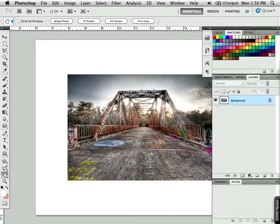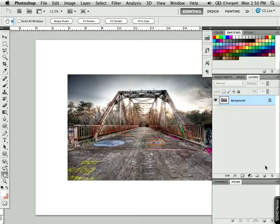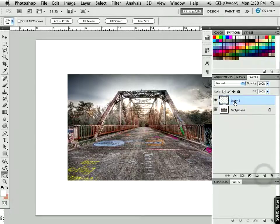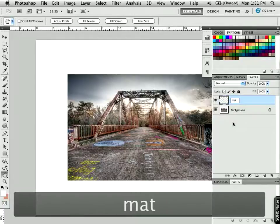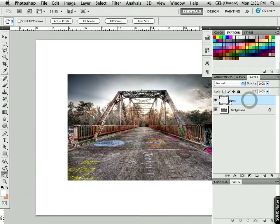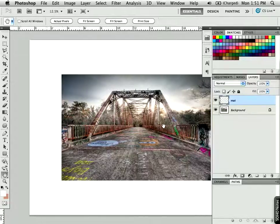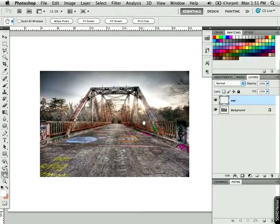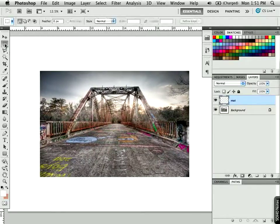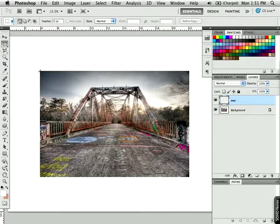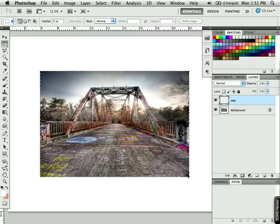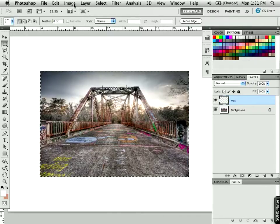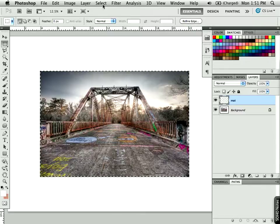Now, over here in the Layers panel, I'm going to add a new blank layer by clicking on the New Layer button on the bottom. I'll double click on this and name this Matte because that's what is going to go on this layer. And what I'd like to do here is make the matte. So I'm going to make a rectangular selection that's just a little bit inside the image area here.